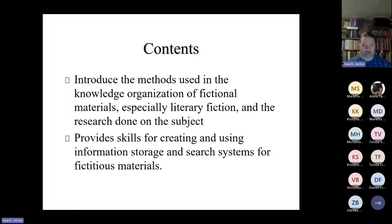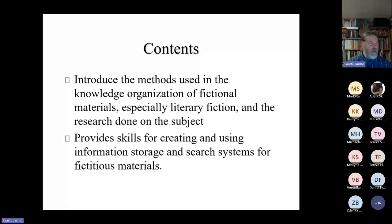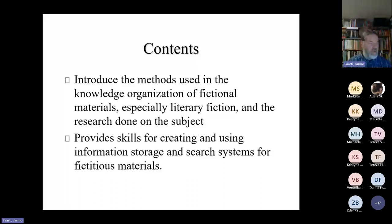Feel free to comment and ask questions. I know that Christina will tell me if there are any questions. I will try to pause between every section so we can discuss what I am saying and if you have any questions about that.